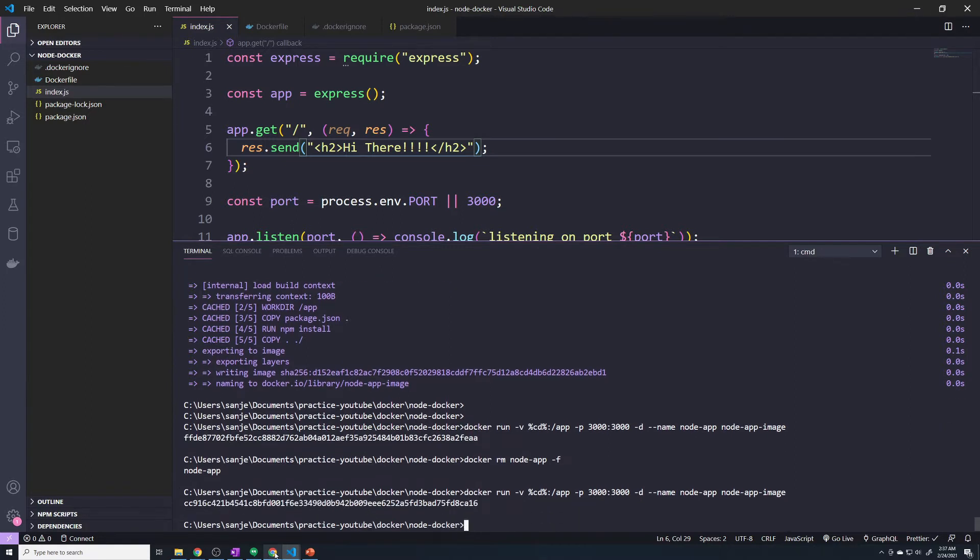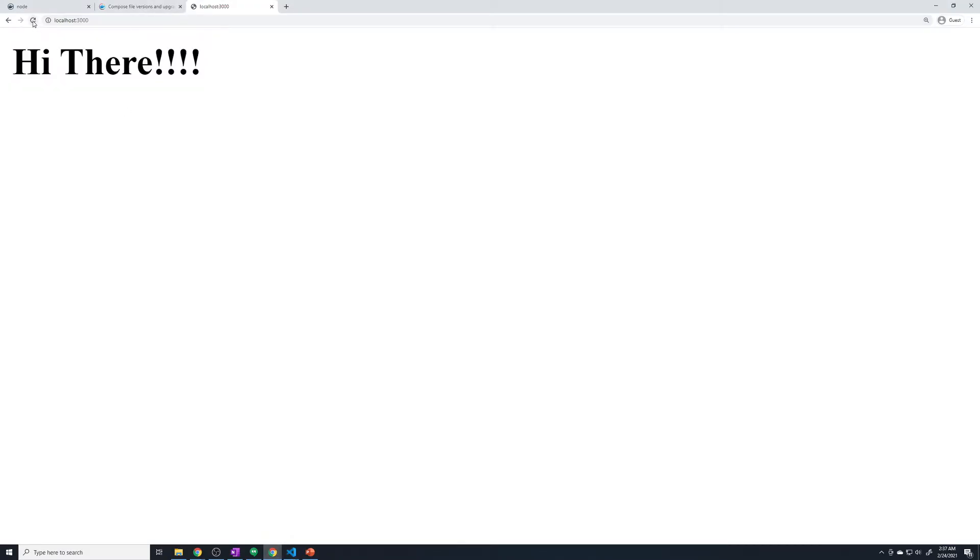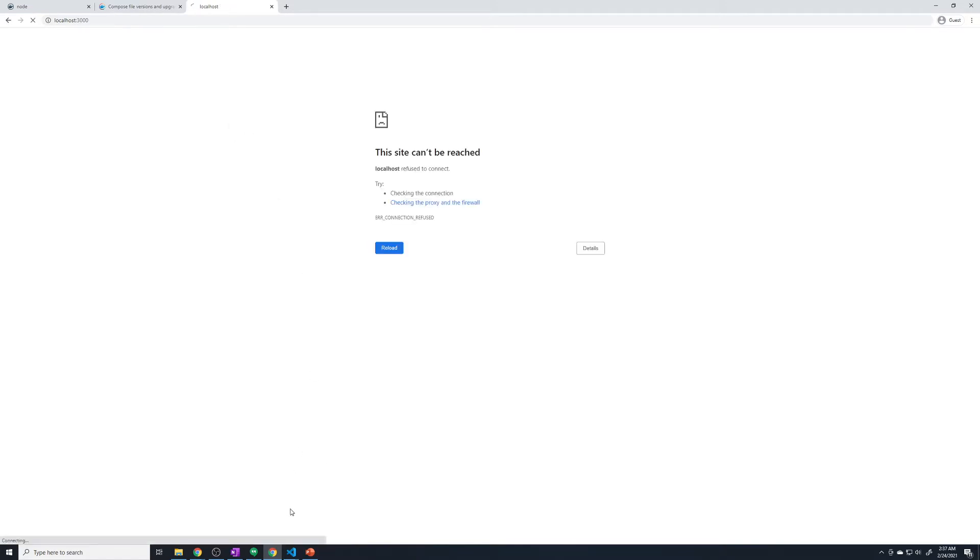It's now running. If I go to my web browser and hit refresh, you can see it spins and it's eventually going to crash. Let's give it a second. There you go.